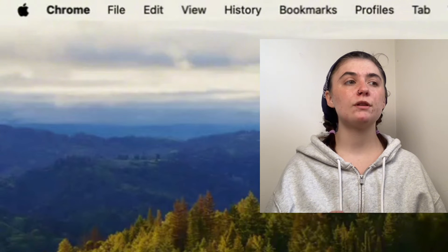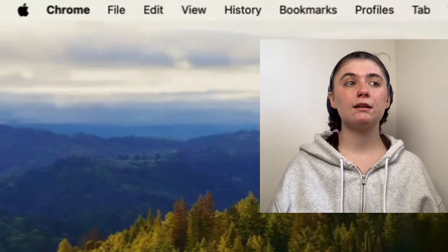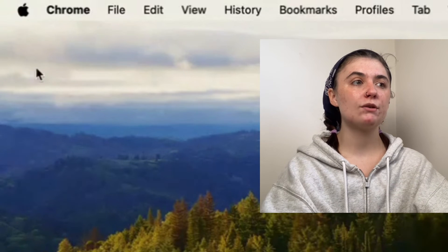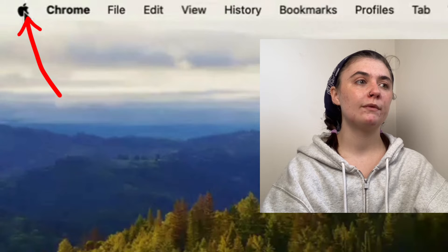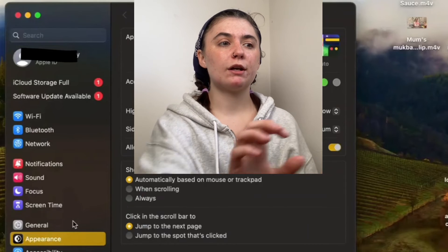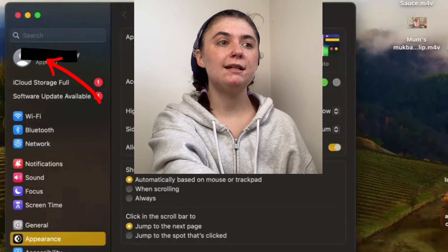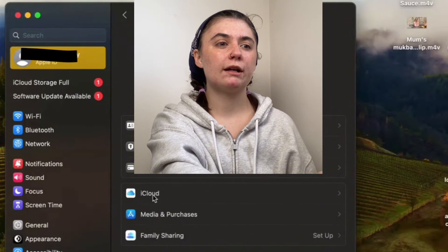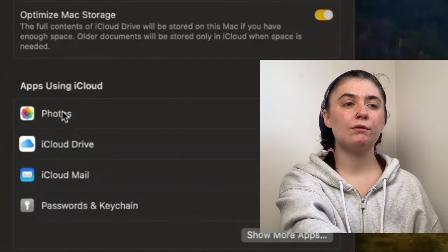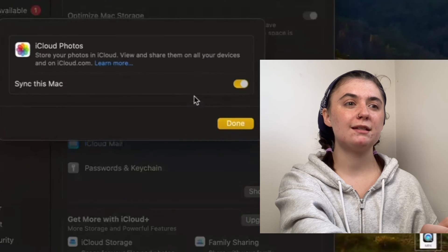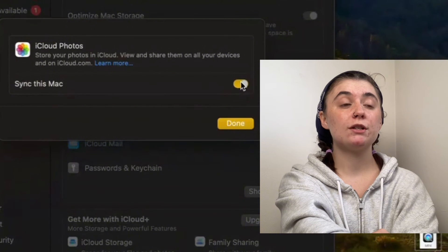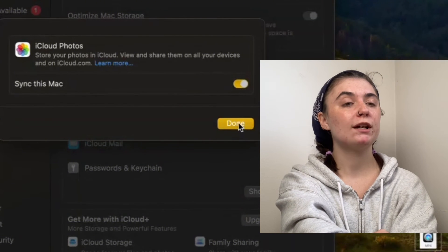I'll also show you how to make sure that iCloud syncing is on on your MacBook as well. We're going to go up to the top left corner and select the Apple icon, then go into our system settings. Once we're in system settings, we're going to go up to our Apple ID and click on it, then click on iCloud. In apps using iCloud, we'll find our photos, click on it, and we just want to make sure that it's turned on — which it is. If we wanted to turn it off, we would just toggle that off, and then click done.